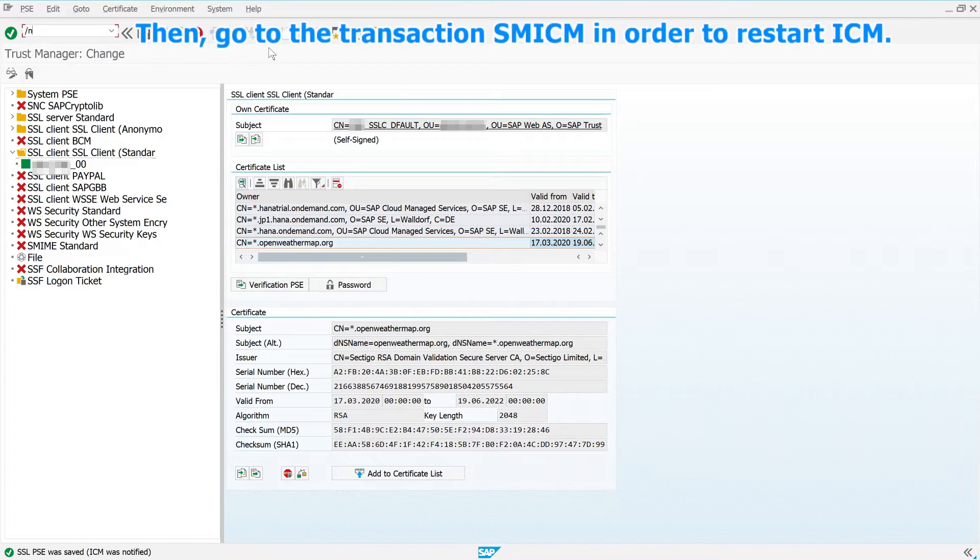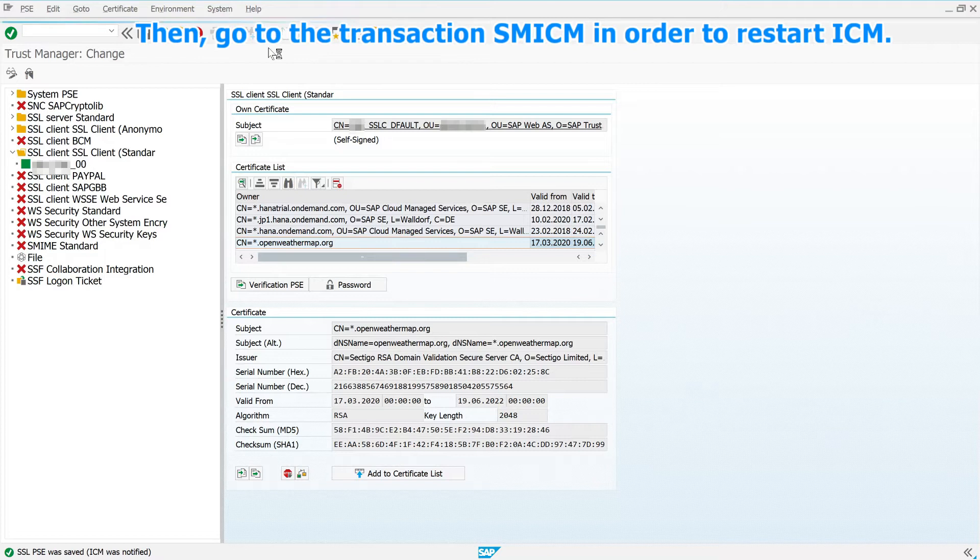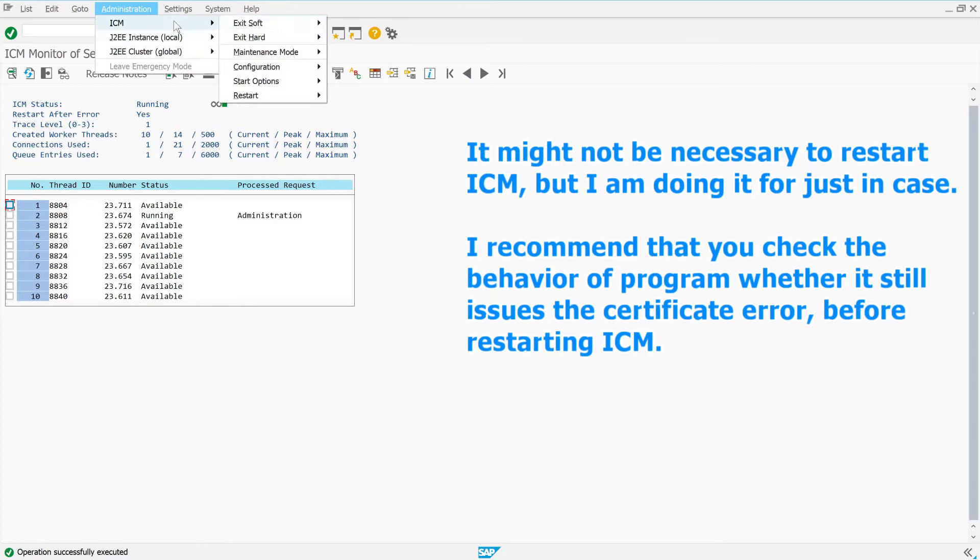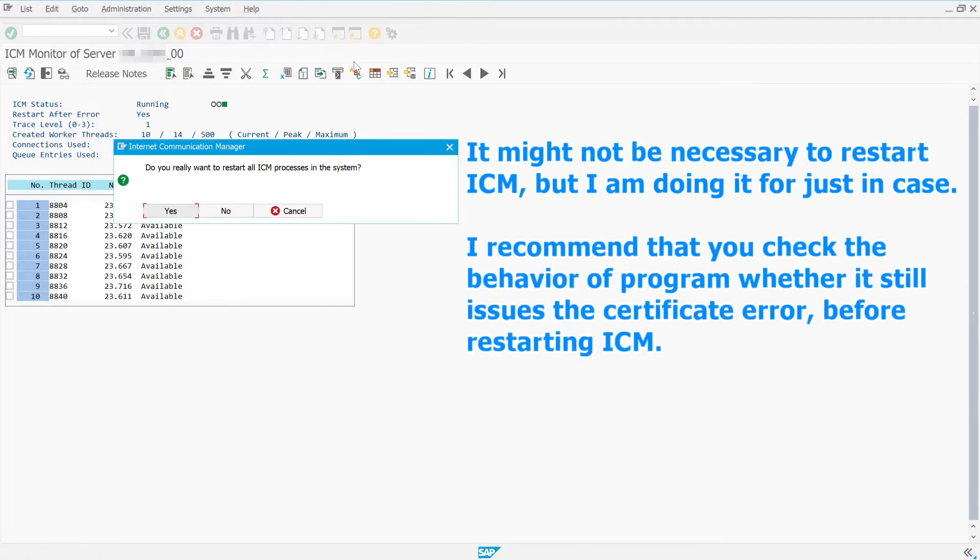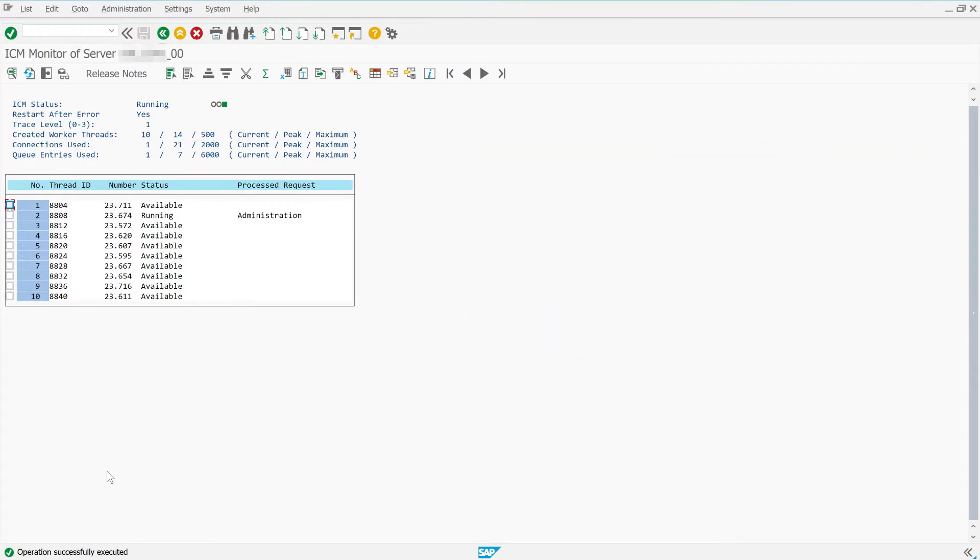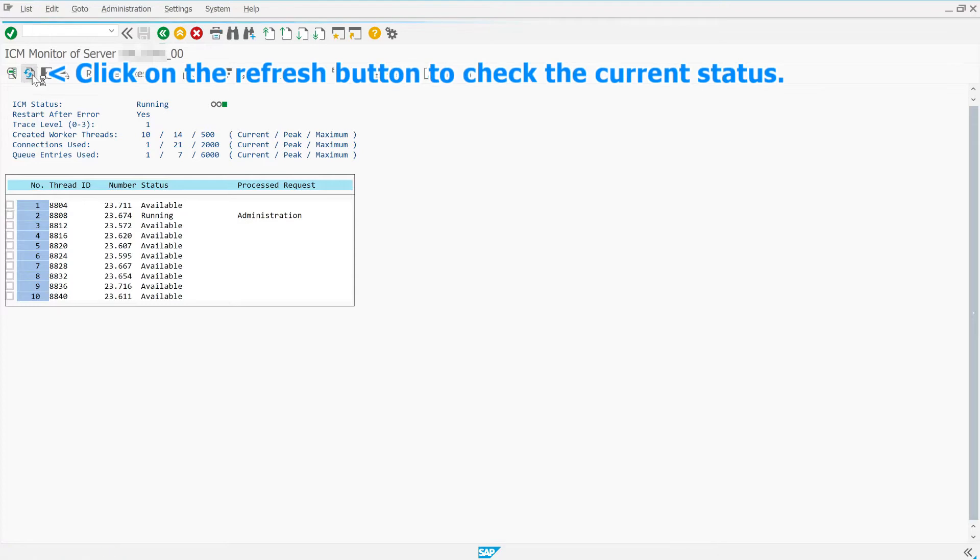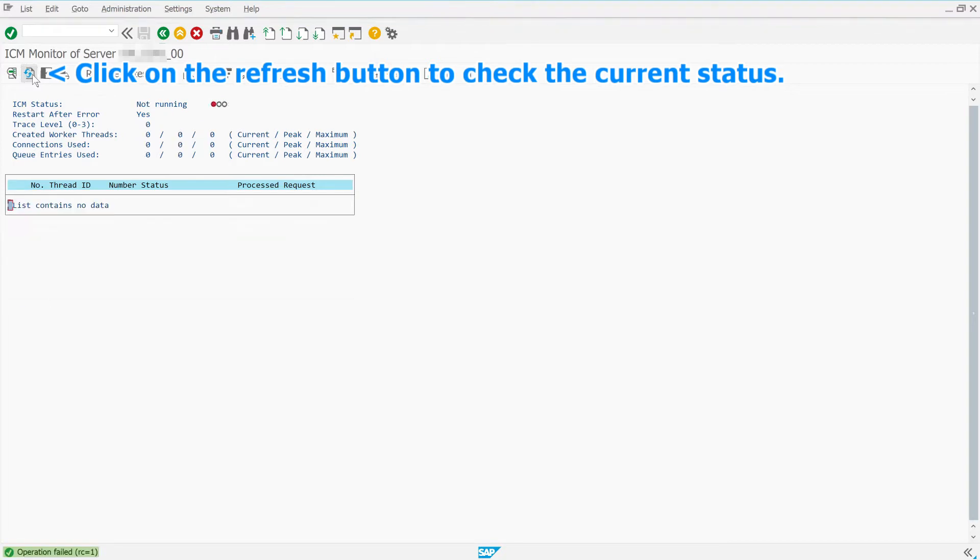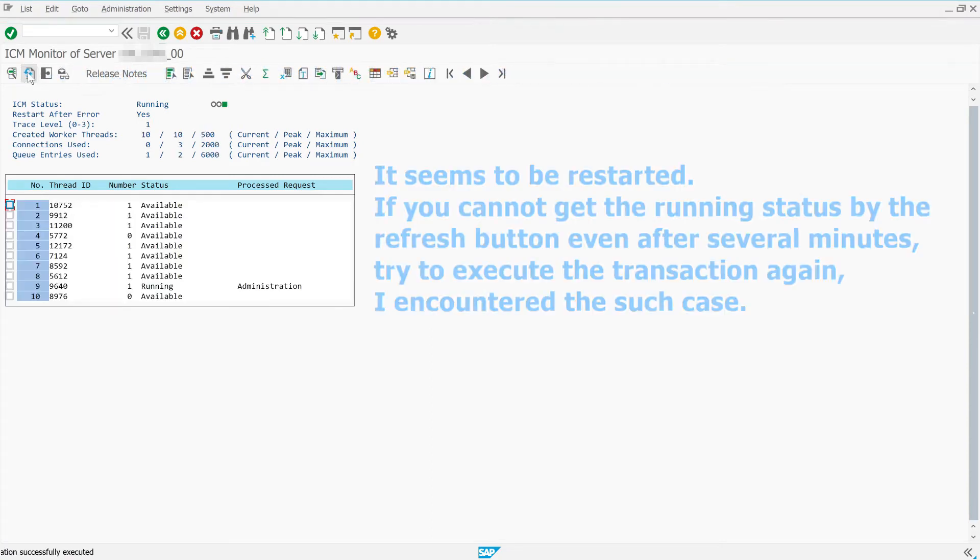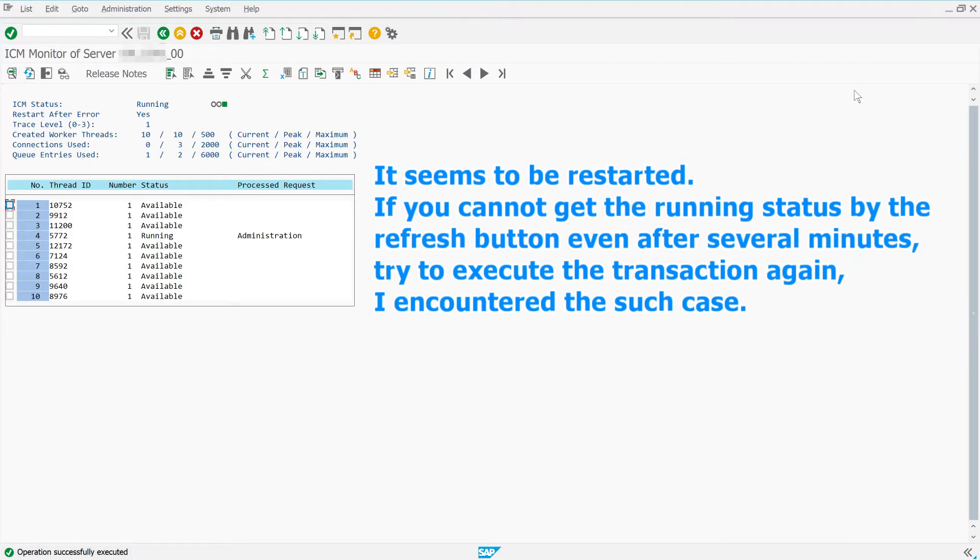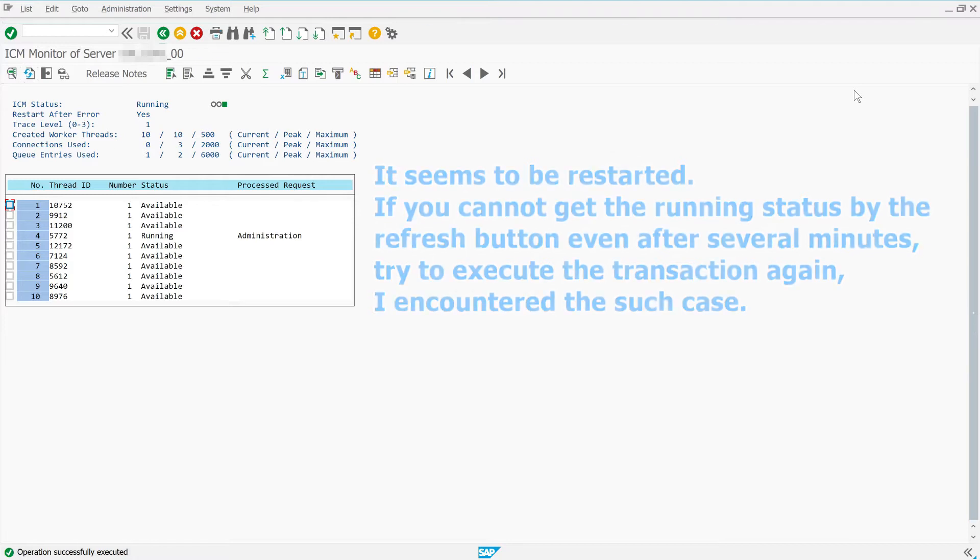Then, go to the transaction SMICM in order to restart ICM. It might not be necessary to restart ICM, but I am doing it just in case. I recommend that you check the behavior of program, whether it still issues the certificate error, before restarting ICM. Click on the Refresh button to check the current status. It seems to be restarted. If you cannot get the running status by the refresh button even after several minutes, try to execute the transaction again. I encountered such a case.